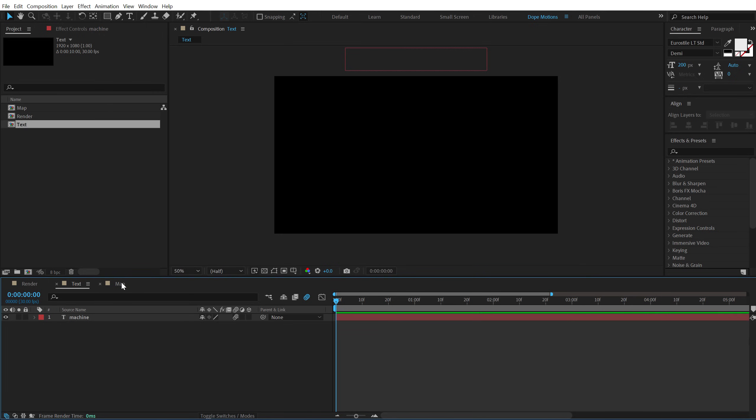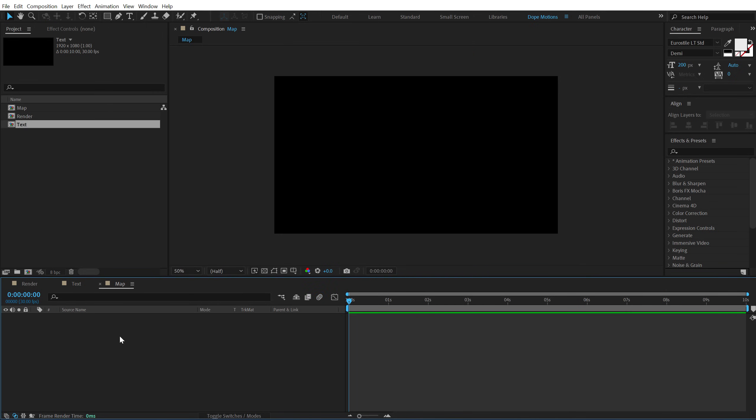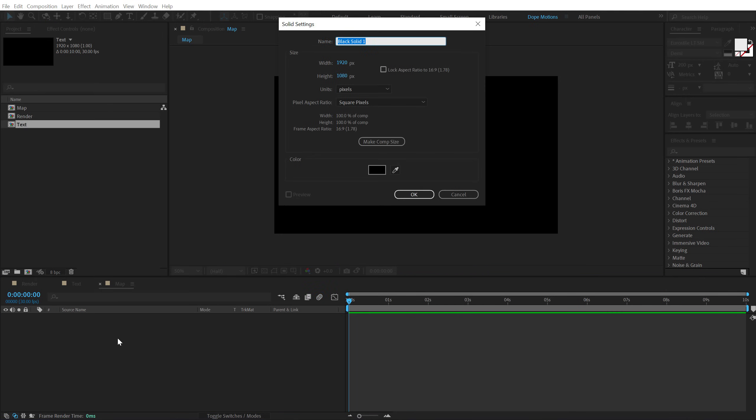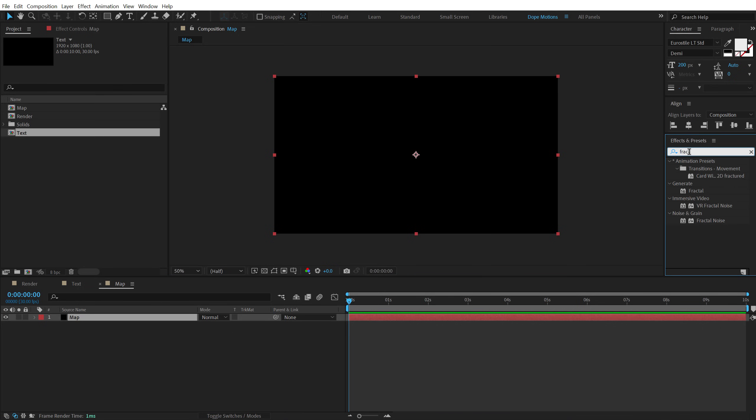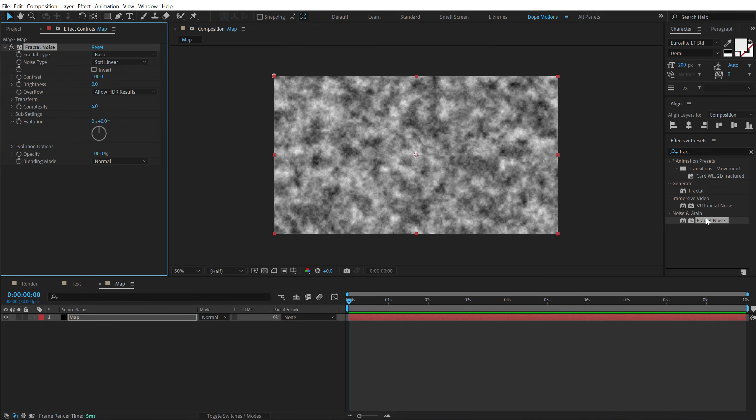Now let's go into the map composition, hit Ctrl Y to create a new solid called this map. Hit OK. Go into effects and presets and search for a fractal noise. Double click to apply this.